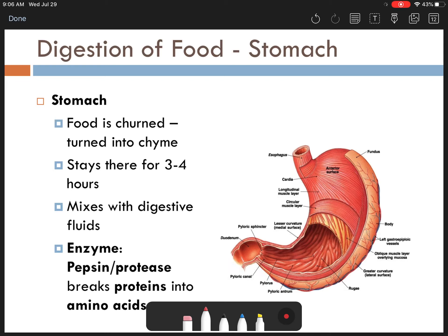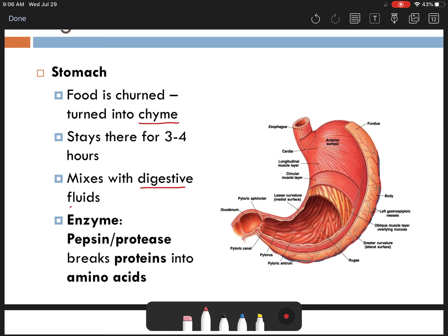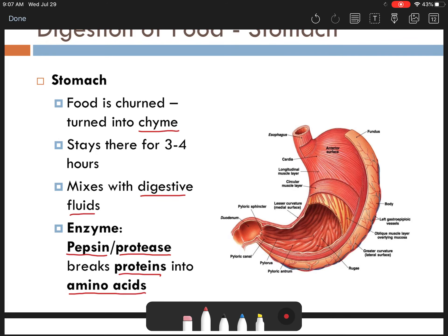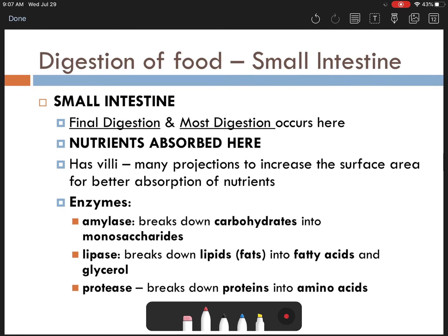Once your food reaches the stomach, it gets churned and mixed up even more, turning into a messy substance called chyme, and it gets mixed with digestive fluids. The enzyme here is pepsin, also called protease, and that's going to break proteins into amino acids. Just think of the P in pepsin breaking down the P in proteins. The interesting thing is that most enzymes like a neutral pH, but your stomach has hydrochloric acid — it's very acidic — and that actually activates the pepsin. Pepsin is able to work just fine in that environment to break down those proteins.